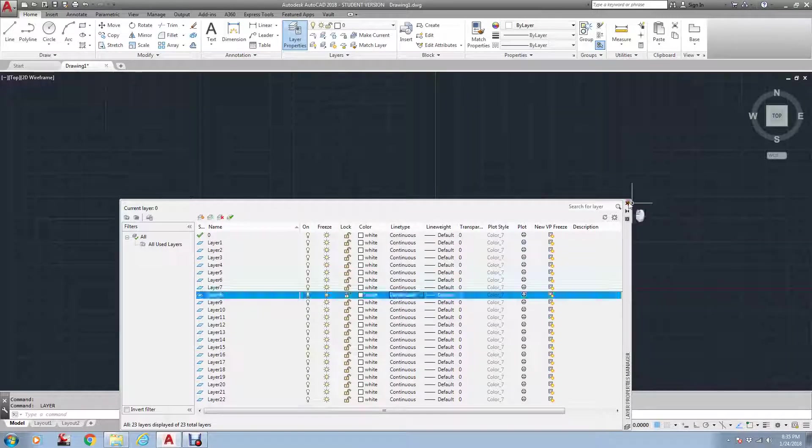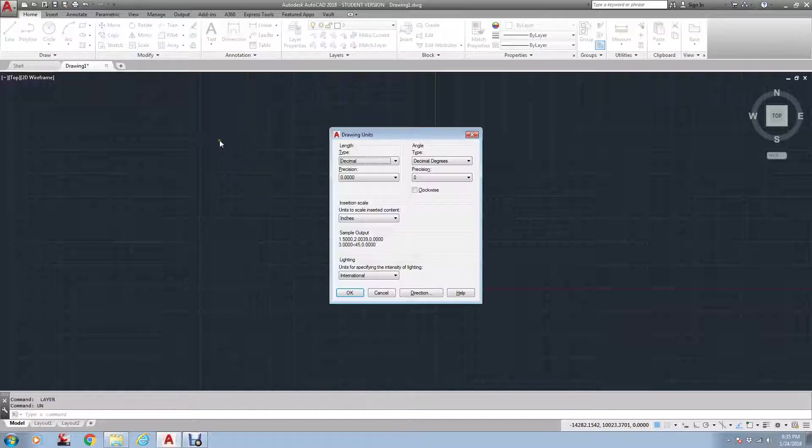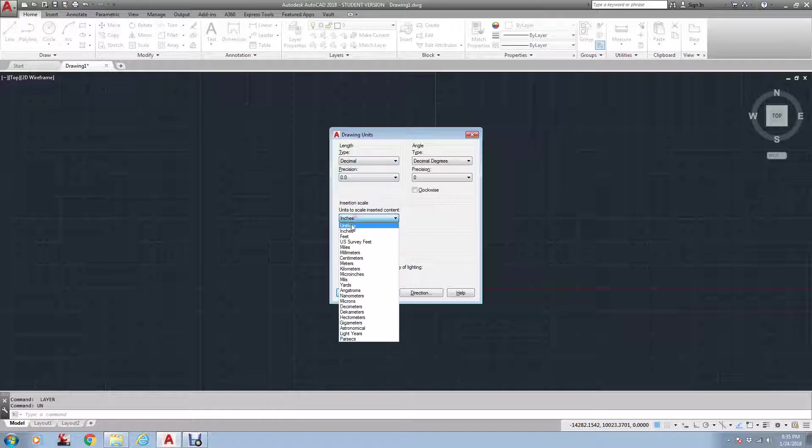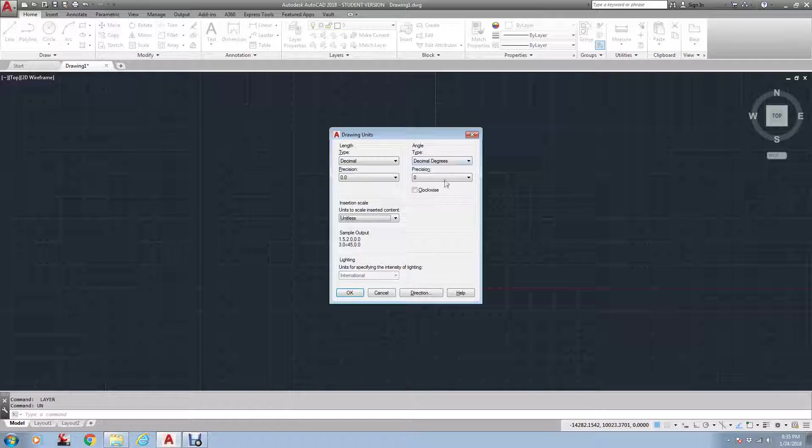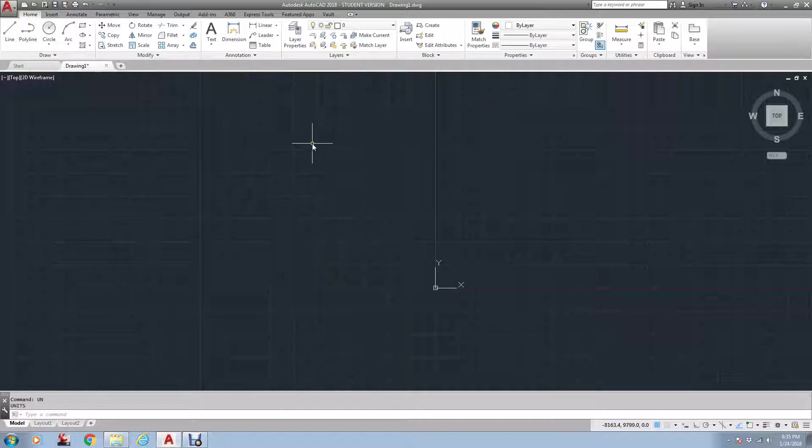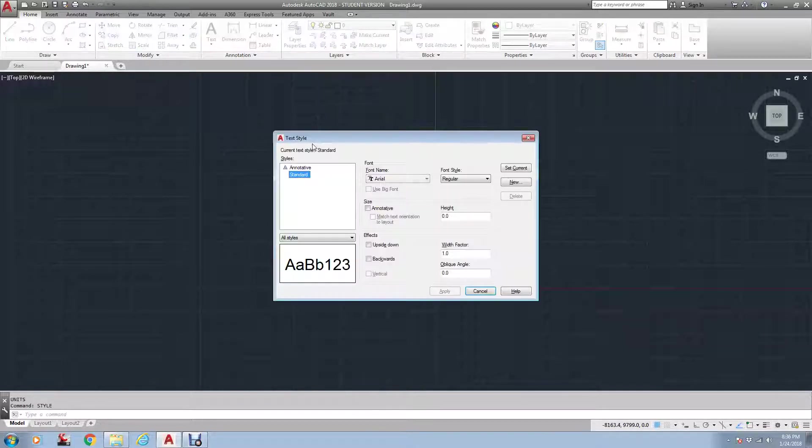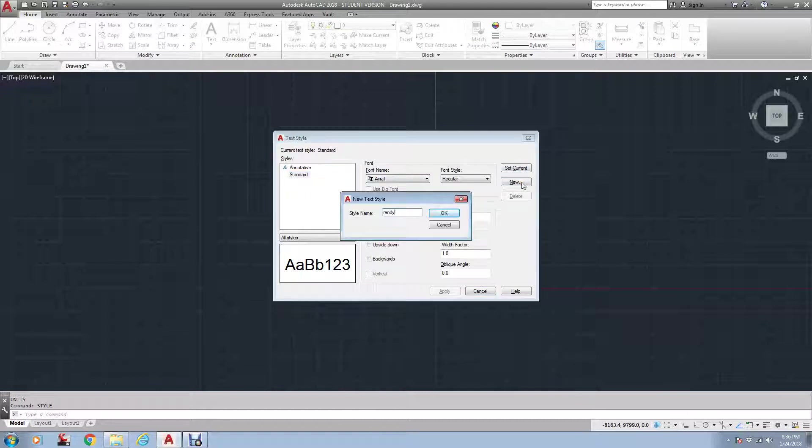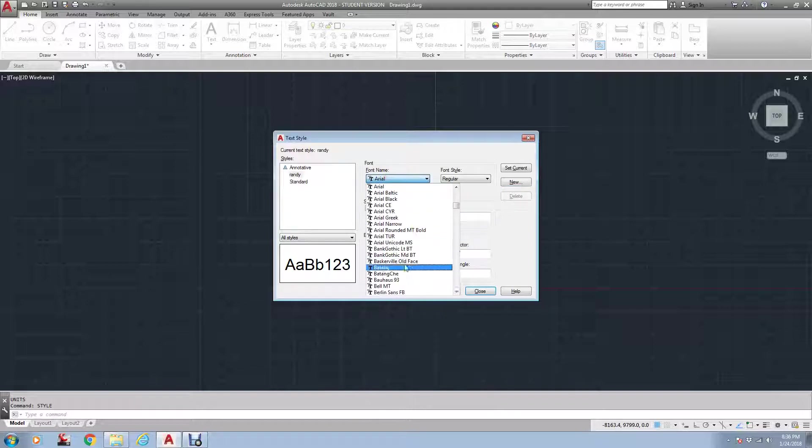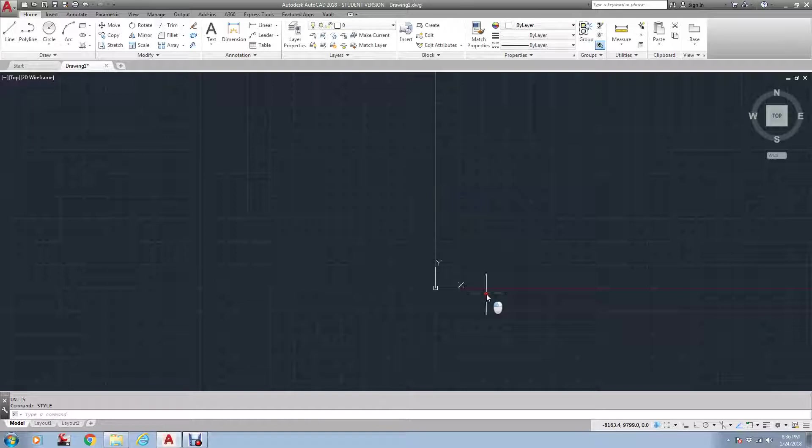If I go to units, where I type in UN, enter, I'm going to set this decimal to one, decimal to one, units to unitless. We'll make the angle also point one, or one decimal. Then I'm going to go to style, which is your text style, and I'm going to create a new one. We'll just call it Randy. Hit OK, and we'll make Randy something really weird. Bell MT. Okay. So I've done that.